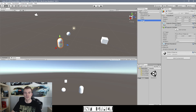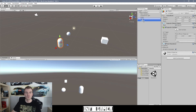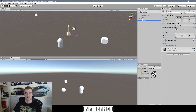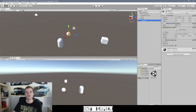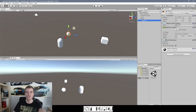The other form is if you click and drag an object over another object, the target object becomes highlighted in a blue bubble — this is the method to child one object to another. If I release the mouse click, you can see the sphere is now indented and the player has a drop-down arrow next to it, meaning the player object is the parent and the sphere is its child.